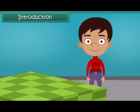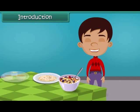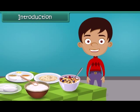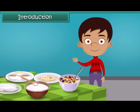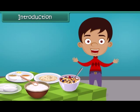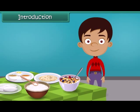Hi friends, have you ever thought why do we eat food? Yes, of course, because they are delicious and are the source of energy. In this module, we are going to study about different food items that we eat.